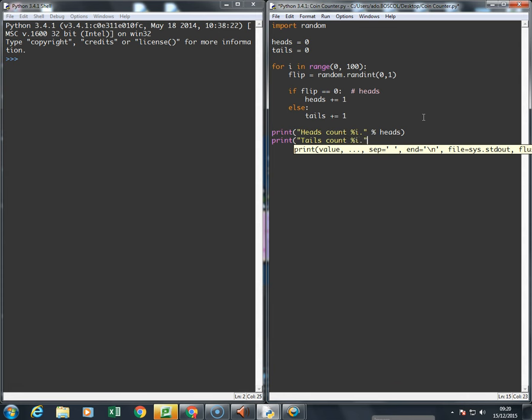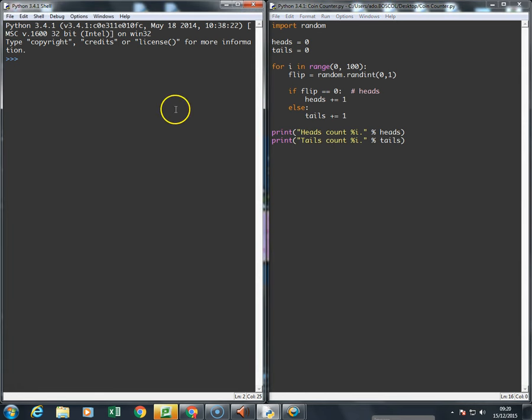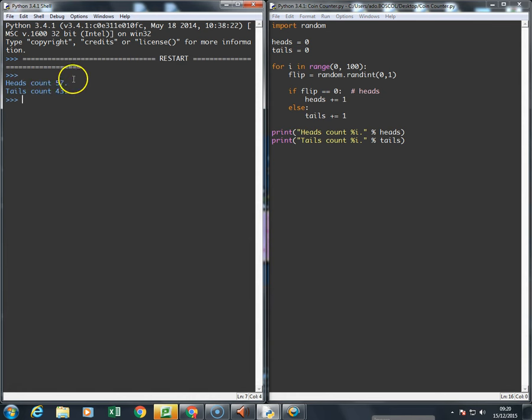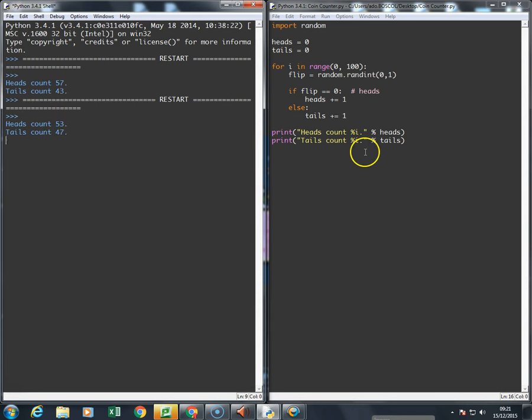Right, so here's the program. Let's run it. The first time I run it, heads is flipped 57 times and tails is flipped 43 times. I'll run it again. The results are slightly different.